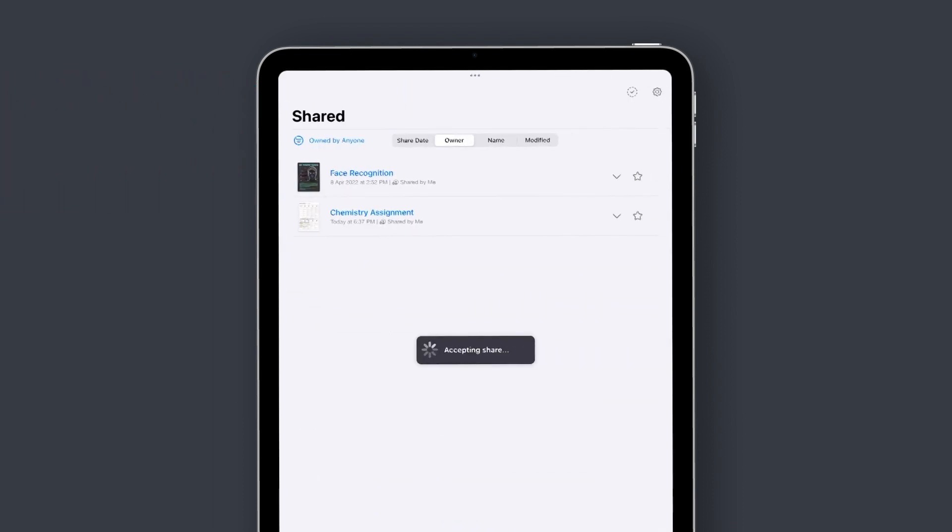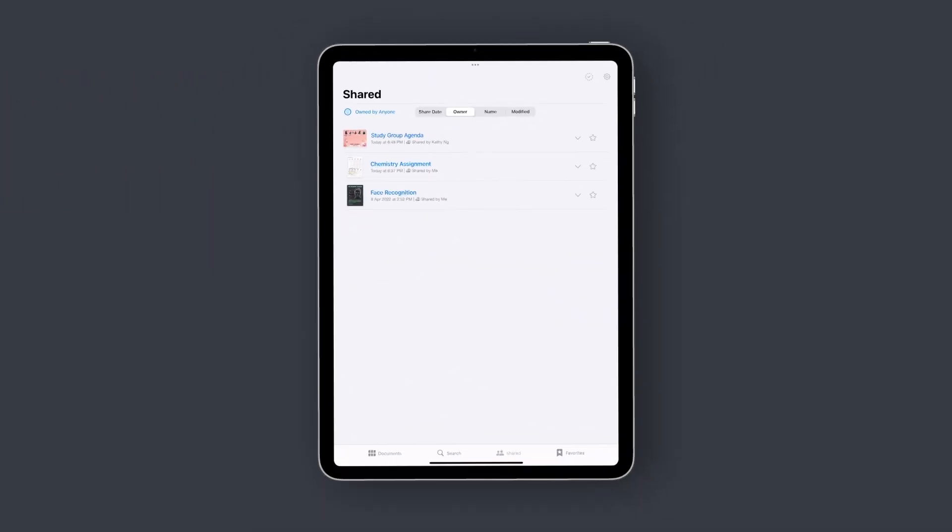When you accept a share link from GoodNotes, your shared documents will appear in this tab.